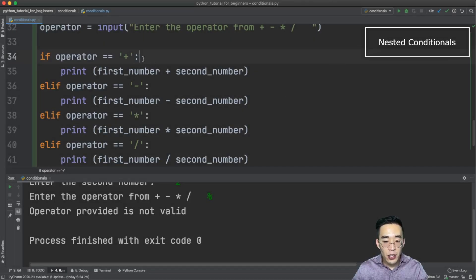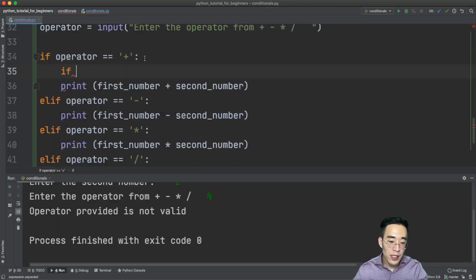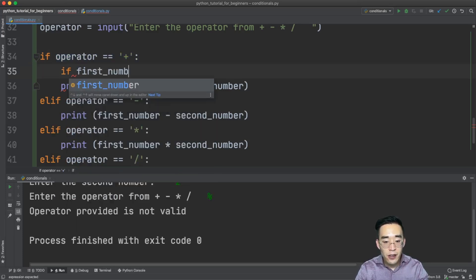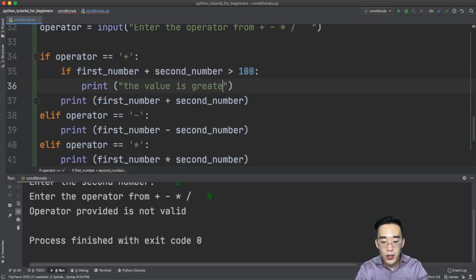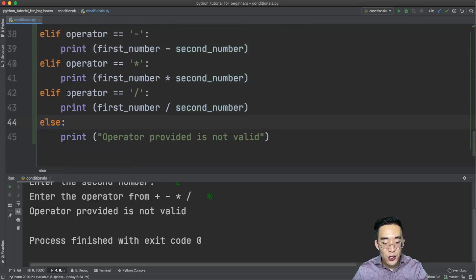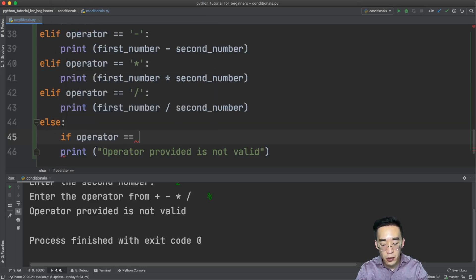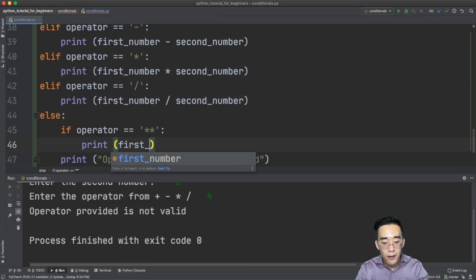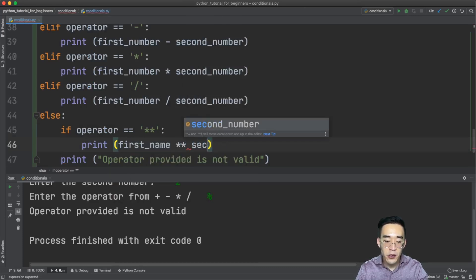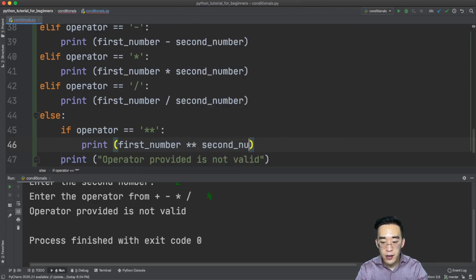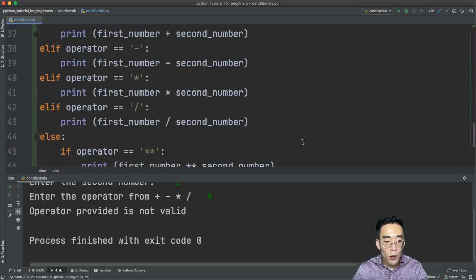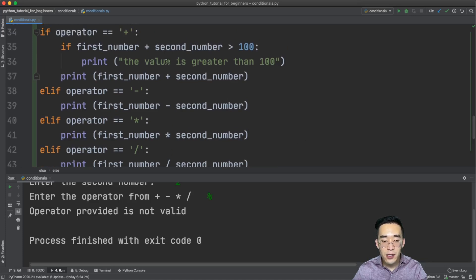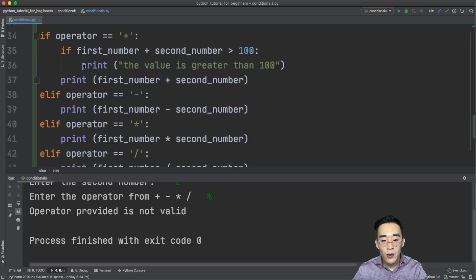Now let's create a nested if statement. All you have to do is put another if statement inside an existing if block. Under the plus operator if block, I'll add: if first_number plus second_number is greater than 100, print 'the value is greater than 100'. And in the else block of the main chain, I'll add another nested if: if operator == '**' (exponent), print first_number to the power of second_number.